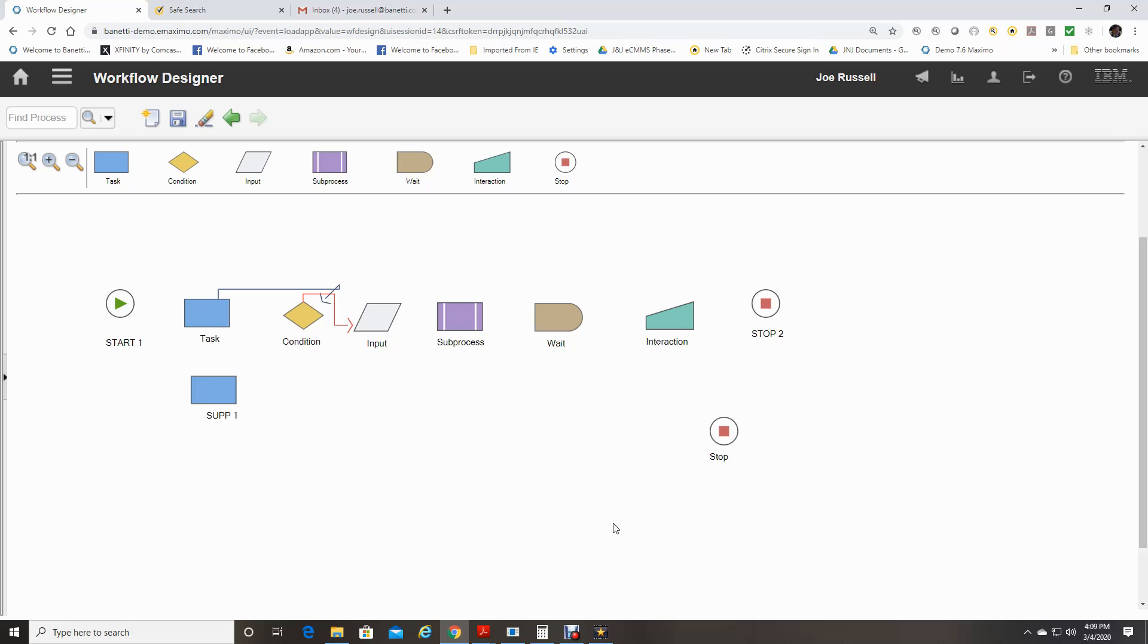They include some of the following applications: Roles, Person Groups, Actions, Escalations, Communication Templates, Contact Setup, Email Listener, Automation Scripts.